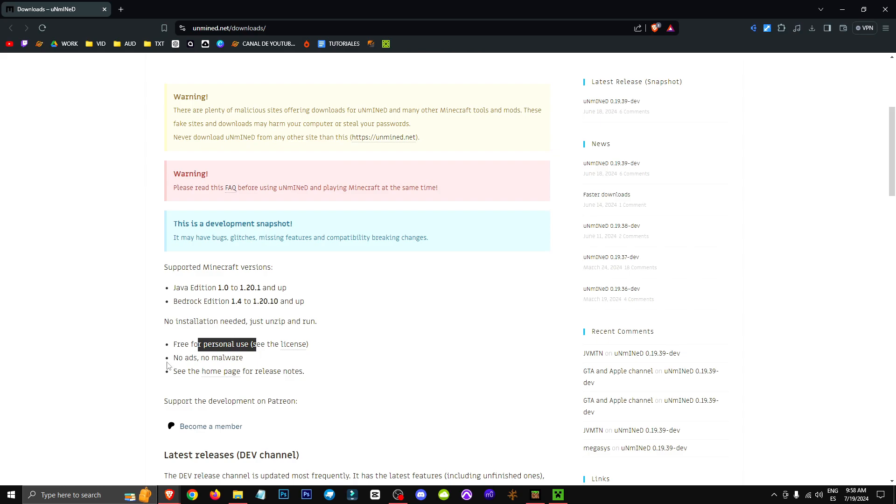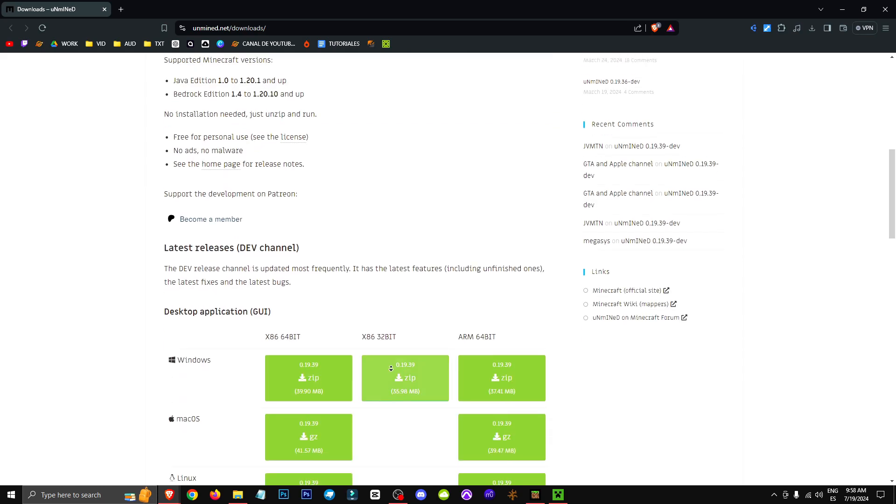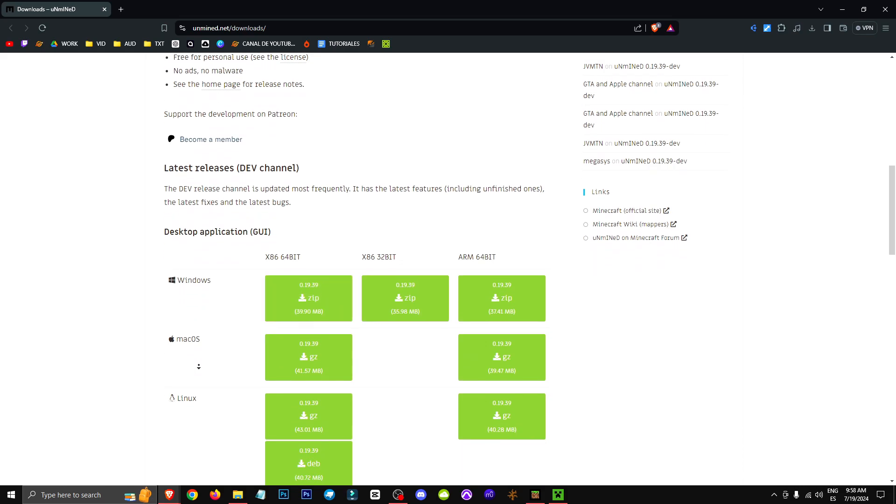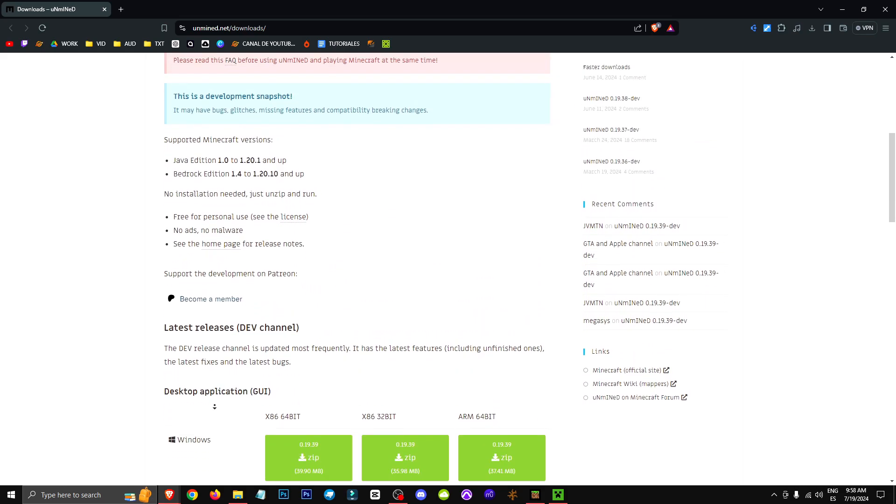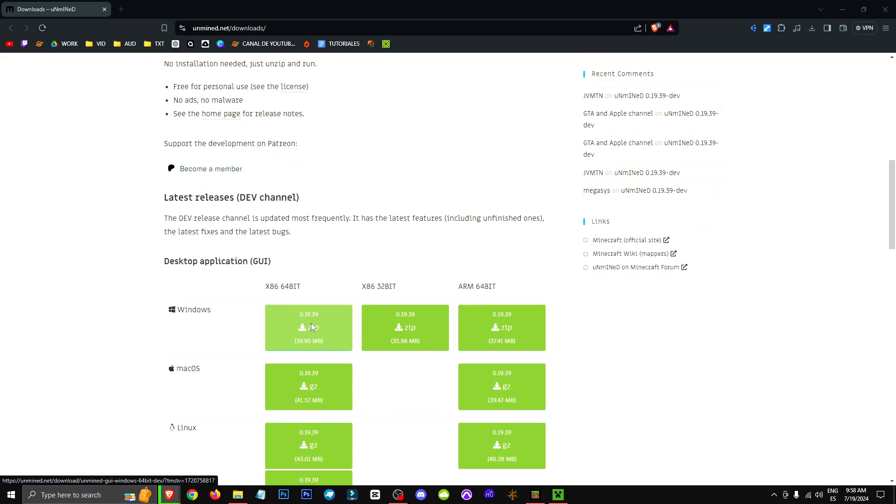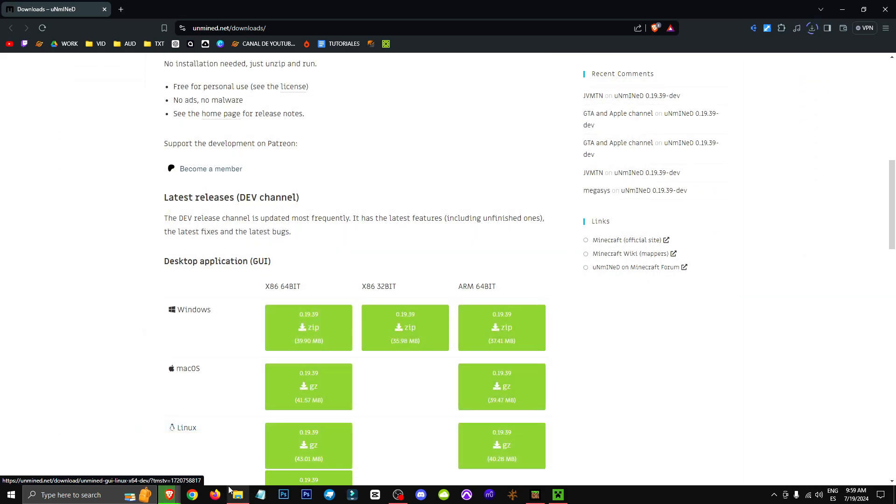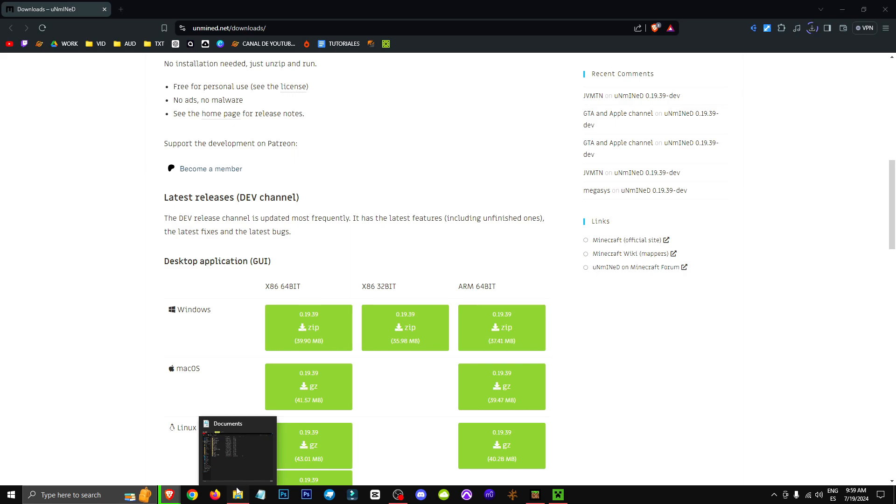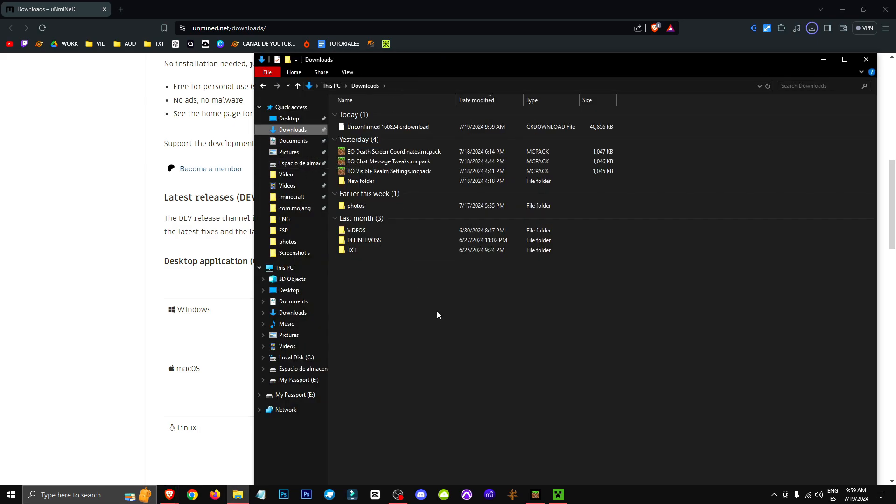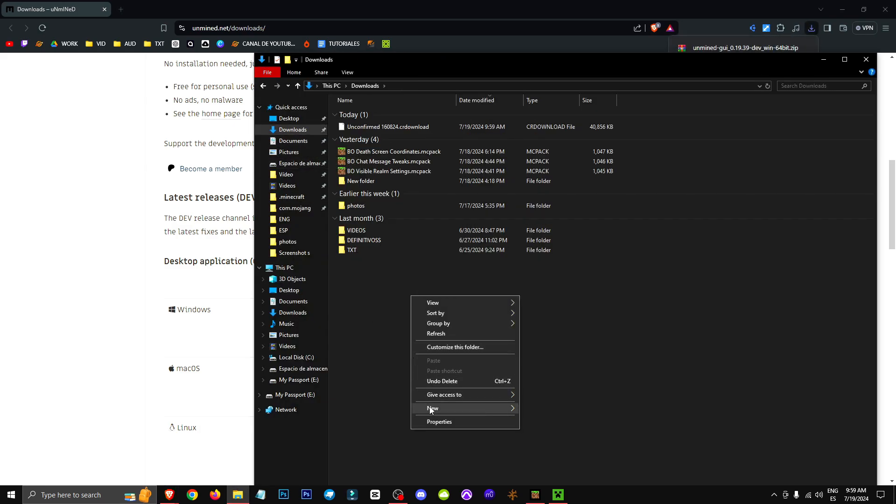So it tells us that it's for personal use, okay? It's free, and they say there are no ads, no malware. And basically what we're going to do is install the desktop application. Please, don't install it from any other program. I'll leave the link in the description, okay? Don't install it from any other website.